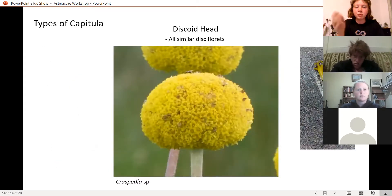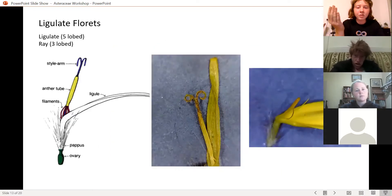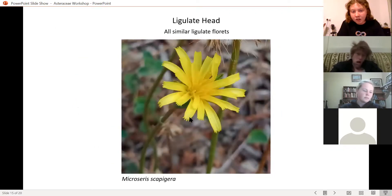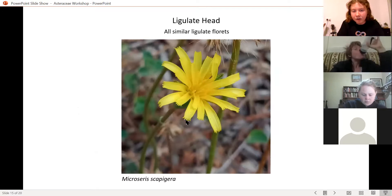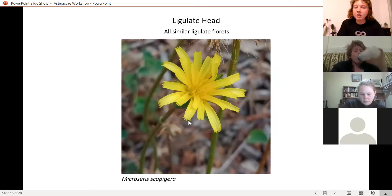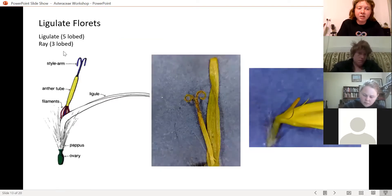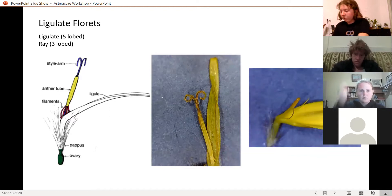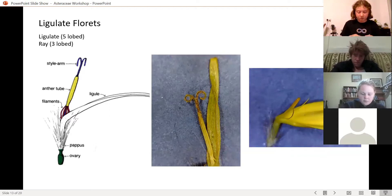A ligulate floret is five-lobed — all five petals are visible at the tip. A ray floret is three-lobed at the end; the other two petals have reduced so much you can't see them anymore. This distinction is technically important, though many texts use the terms interchangeably.